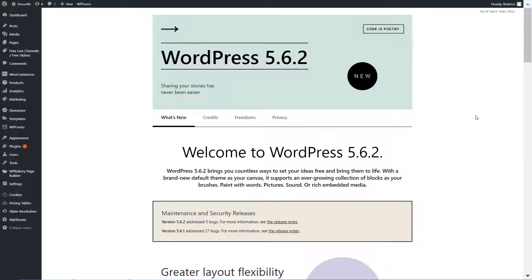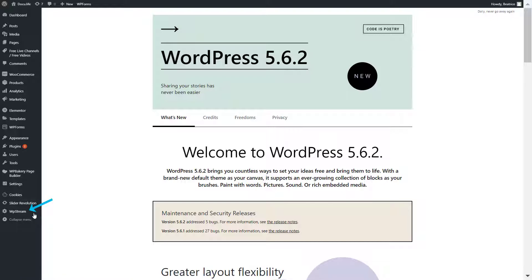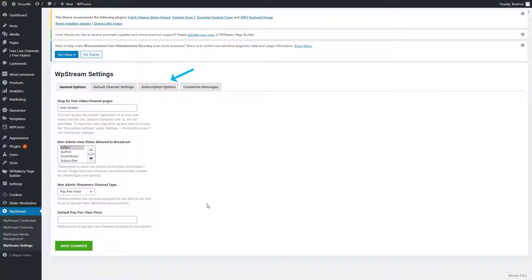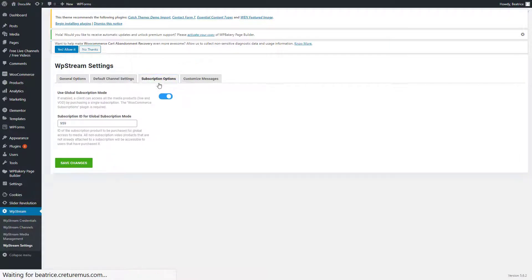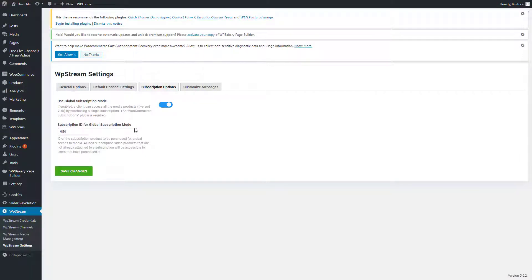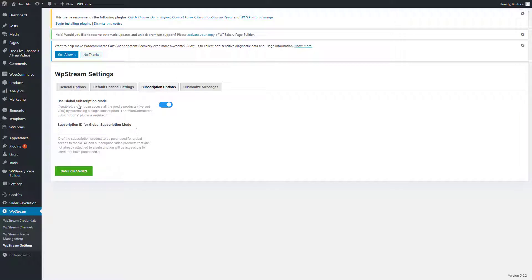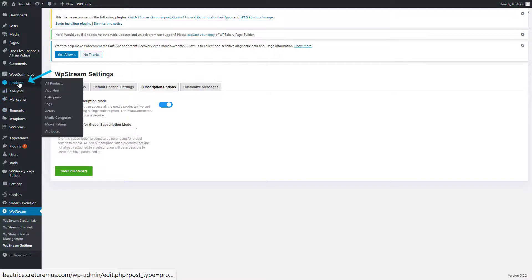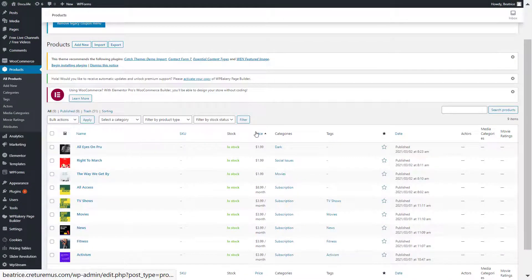And now I'll show you the second feature that is also related. So for this feature, we will set up different subscription plans and add different videos to each one. So you will go back to WP stream. And here you will go to subscription options and make sure you delete the subscription ID. You will leave the use global subscription mode enabled as this is what gives your viewers access to certain videos if they purchase particular subscription plans.